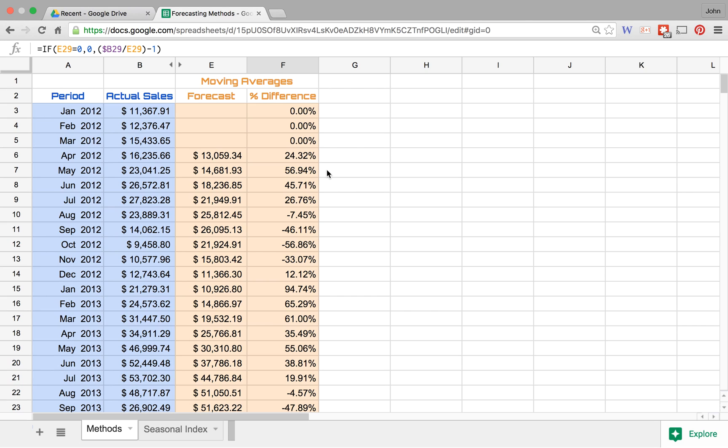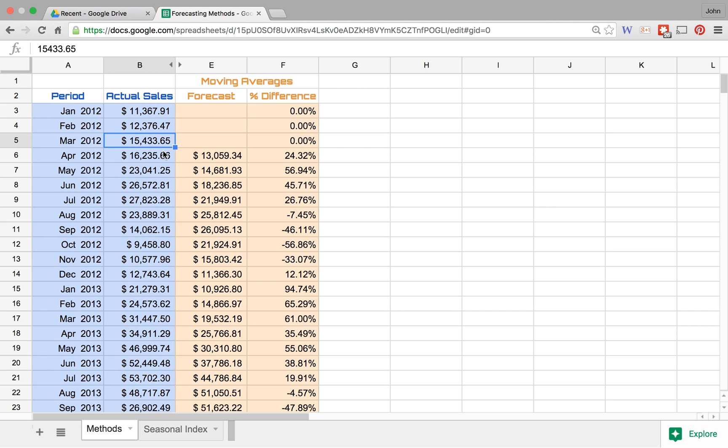Another thing that you could do with moving averages is you could do a weighted average and say okay the most recent period, based on our growth trend or our growth trajectory here, the most recent period we're gonna weight that 50% of the total and then we're gonna give 30% of the total and maybe 20% of the total. So we could do a weighted average as we do some forecasting and that would probably get us a little bit closer to being more accurate.